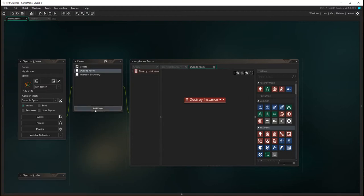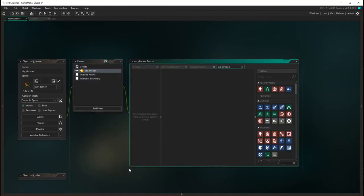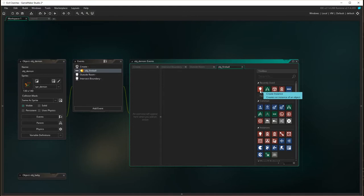What we're going to do is add an event. The event we're after is a collision event. For collision with the object fireball — it actually has an impact here. So we're going to say: if we collide with the object fireball, we want to destroy an instance.